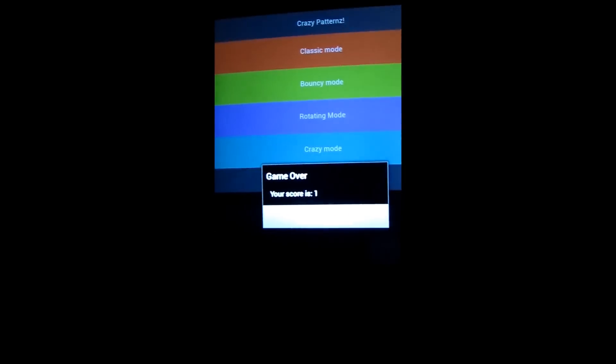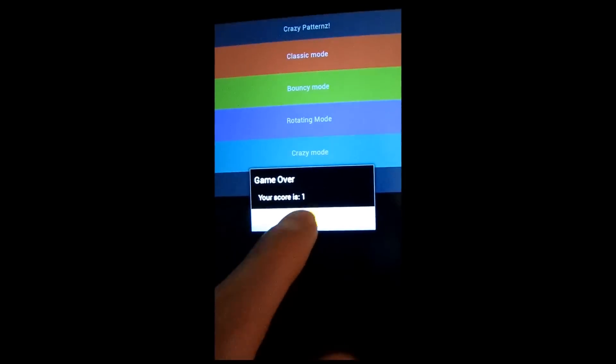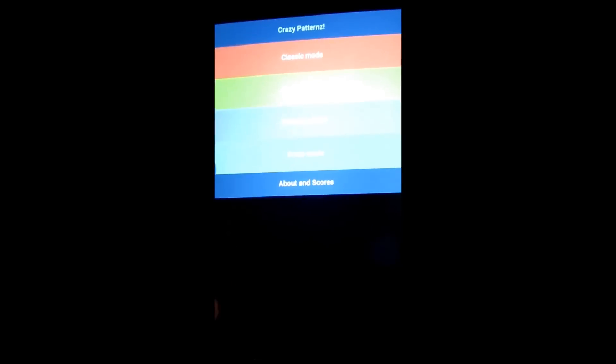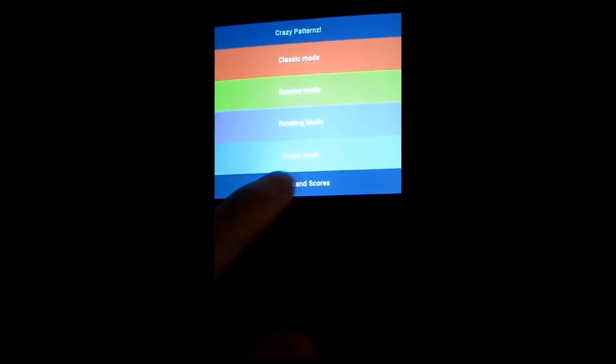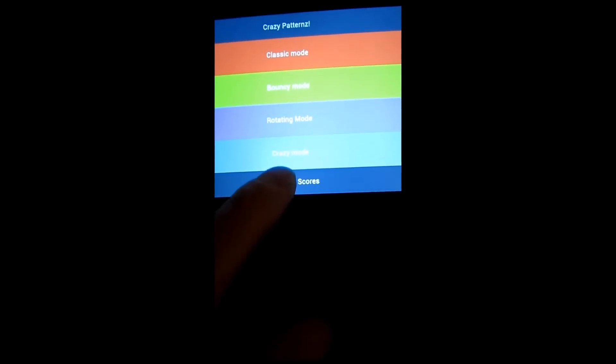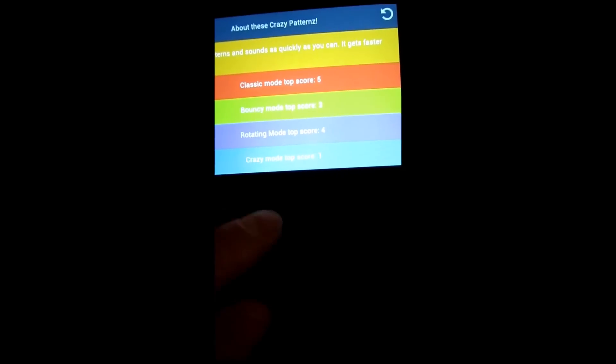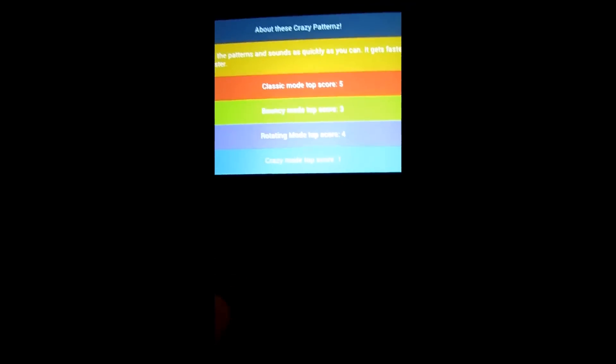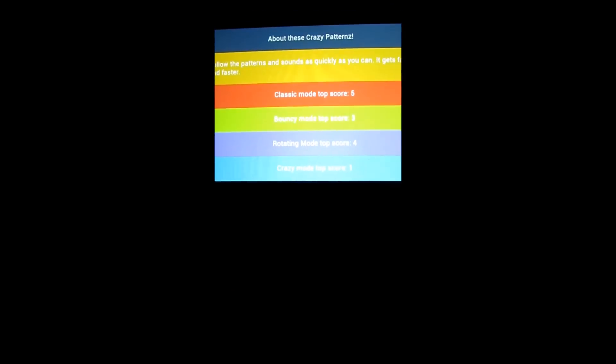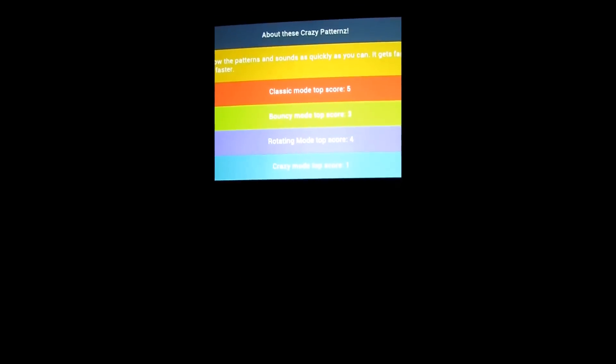So that is Crazy Patterns. You go ahead, you rack up scores. You can see your high scores right here. All the different top scores that you've been able to attain through Crazy Patterns.